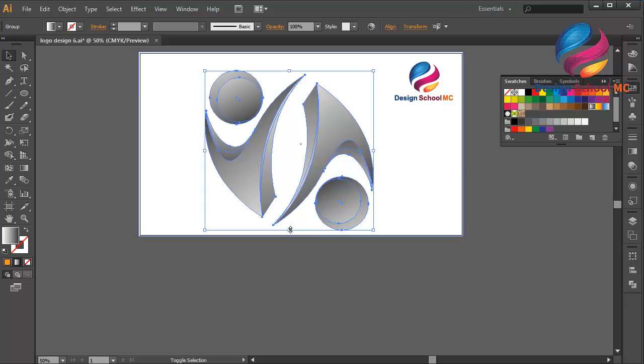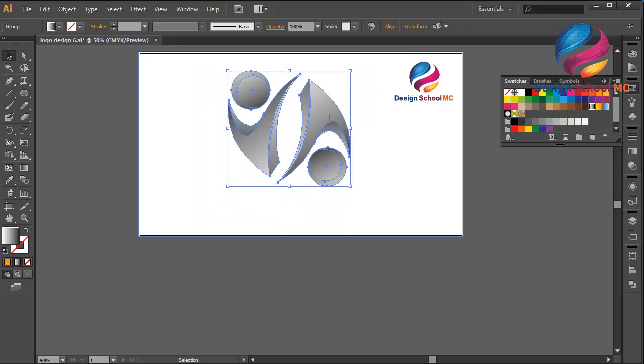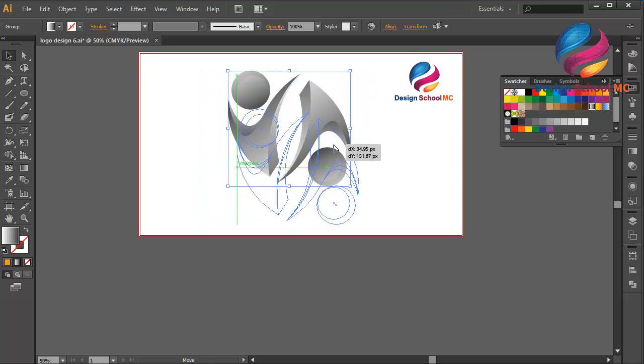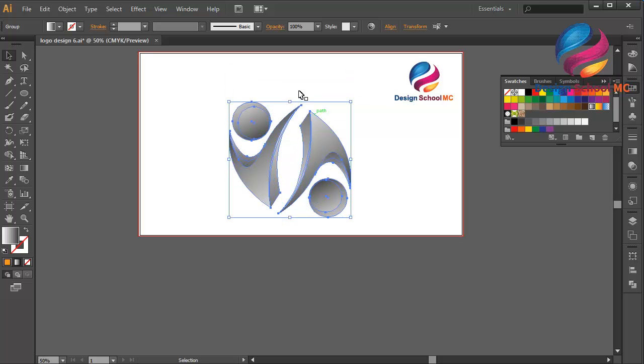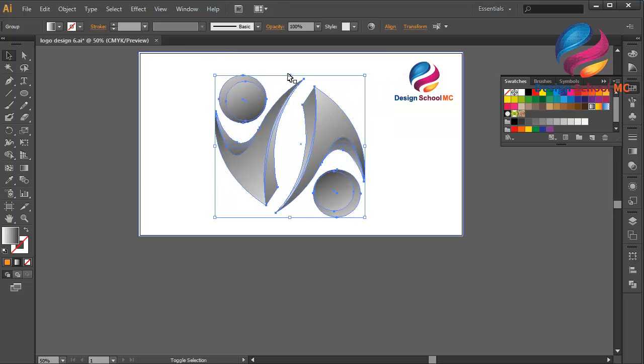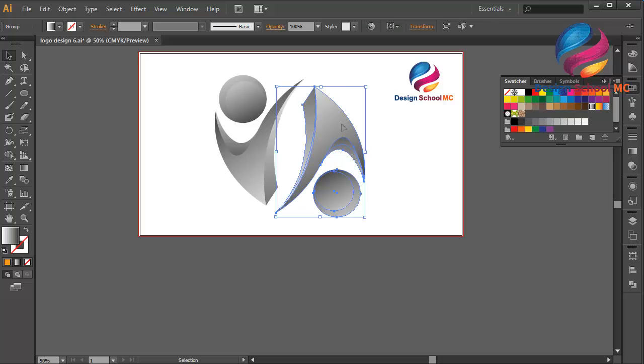Maybe you can try to change the color using another color, using another gradient color. So I think that will look good.